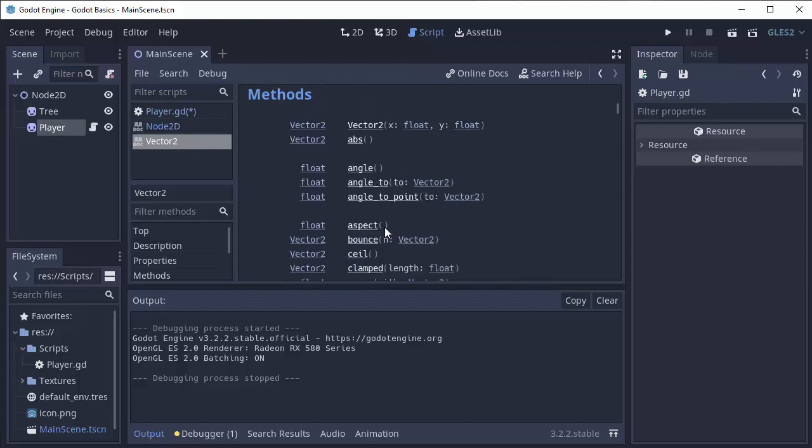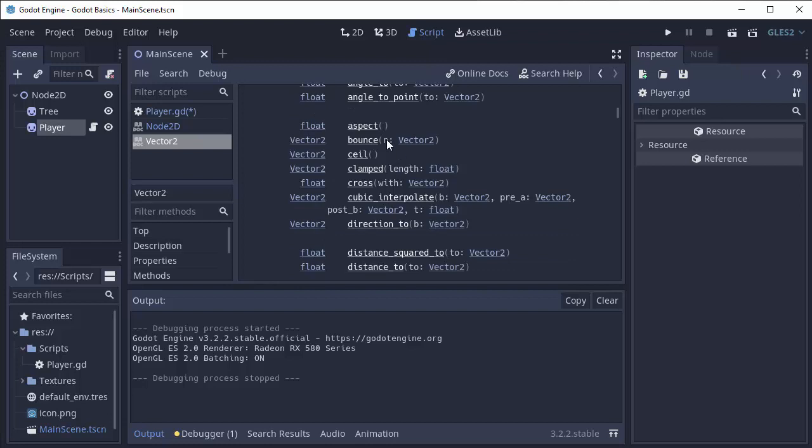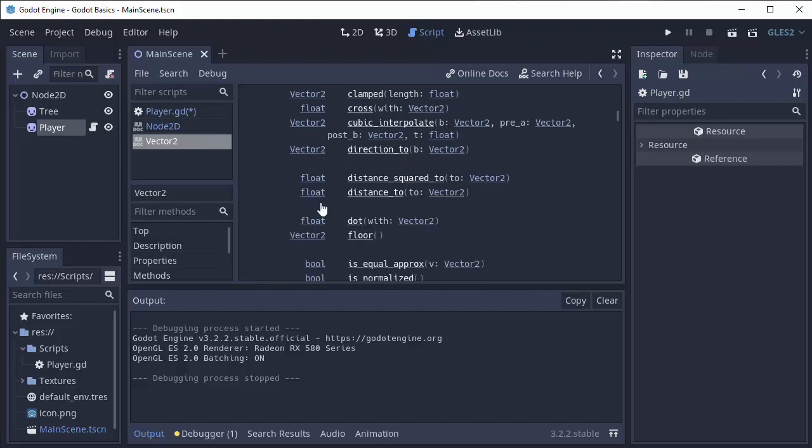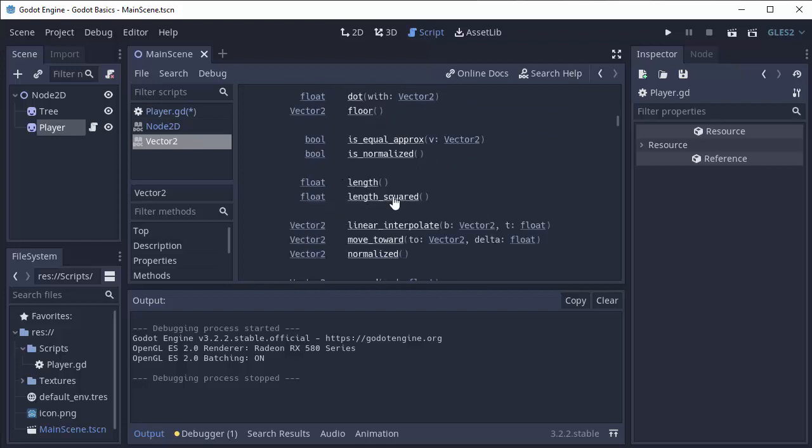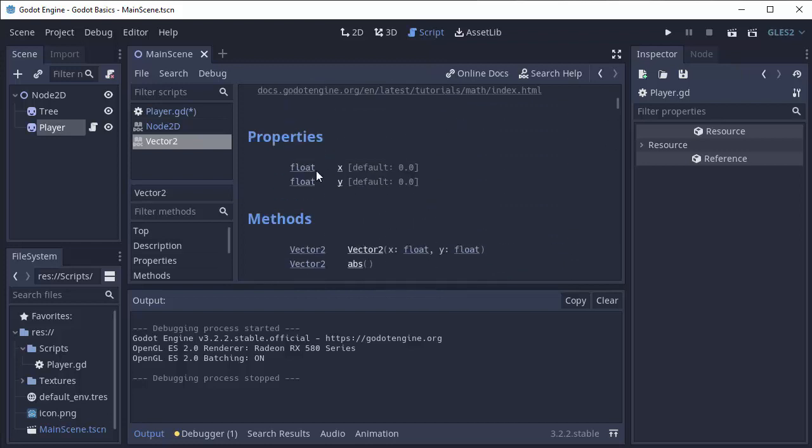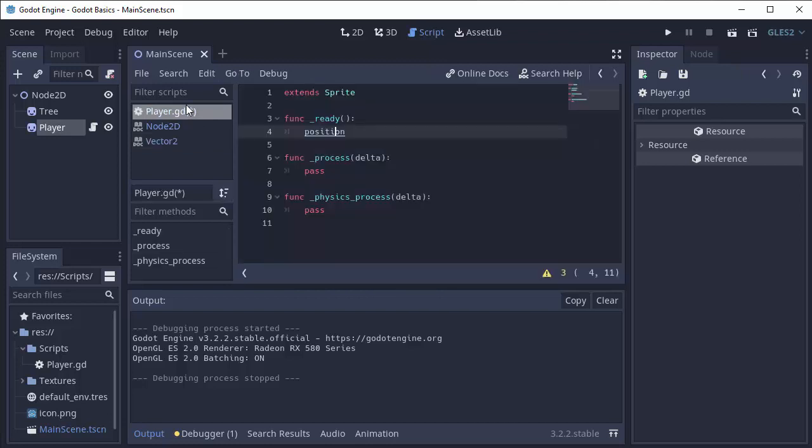They also have these methods that can do math and help you out with calculating things between vectors and itself. So if I go back into my player.gd script, my position is a vector 2.